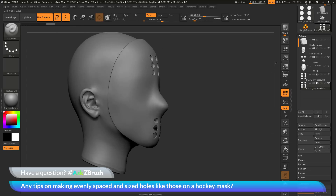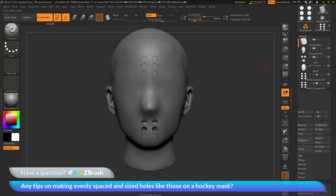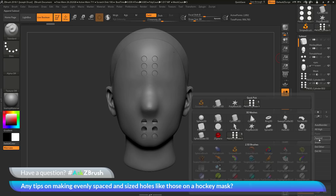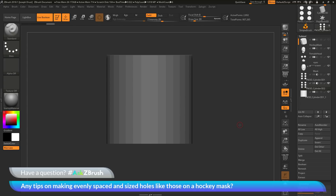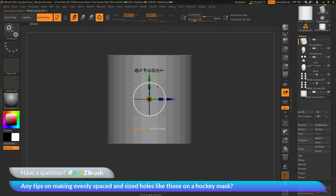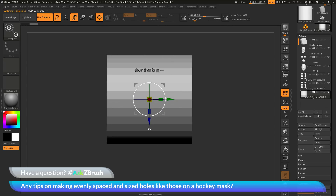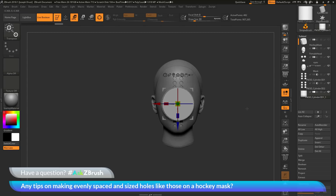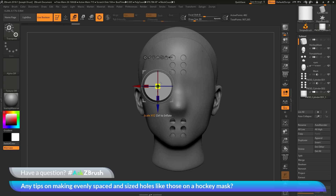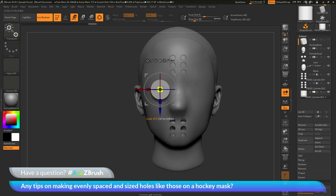One final thing the hockey mask needs is eye holes. I'll append in another cylinder object — back to the subtool palette, click append, open the quick pick, and select the cylinder 3D object again. With the new cylinder selected I'll switch to the Gizmo 3D, rotate to the side holding shift to lock to a 90-degree angle, scale it down, move it out, and position it right over the eye area.